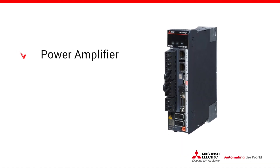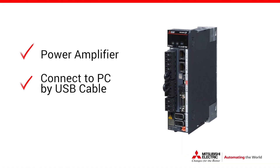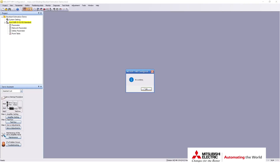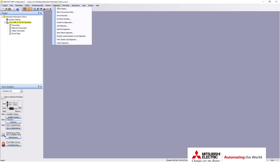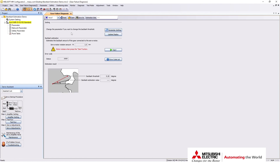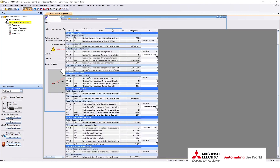Start by powering on your amplifier and connecting your amplifier to your PC with a USB cable. Open MR Configurator 2 and switch to online mode if it didn't switch automatically. Under the diagnosis tab, select gear failure diagnosis to open up the estimation function. Click the parameter settings tab and adjust the parameters to fit your application.